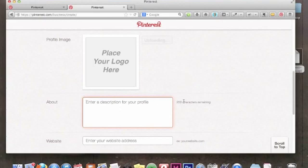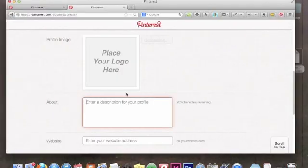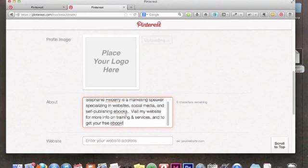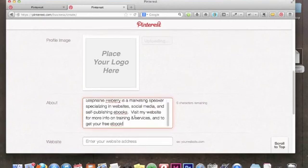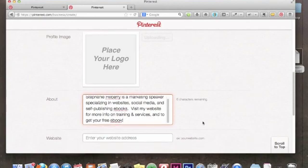While the image uploads, let's go ahead and enter the description. Pinterest limits you to 200 characters for your description. My biggest tip is to make sure you put some of your keywords in there. For me, keywords include 'marketing speaker,' 'specializing in websites,' and 'self-publishing e-books.' I've also included a call to action — encouraging people to visit my website for more info on training, services, and to get a free e-book. So include keywords and offer some kind of call to action to get people to your website.